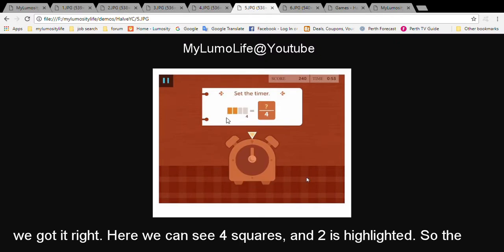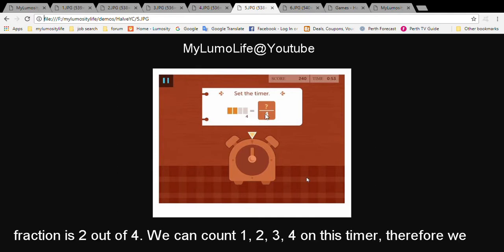Here we can see four squares and two is highlighted. So the fraction is two out of four.